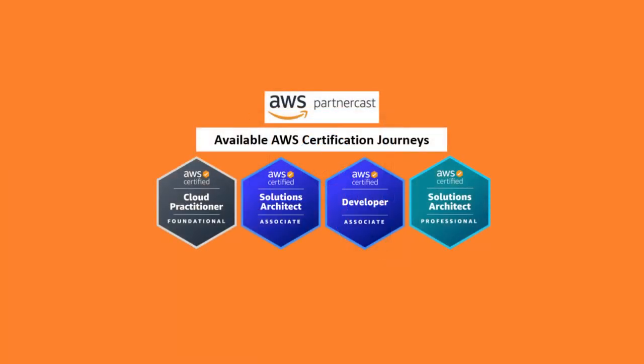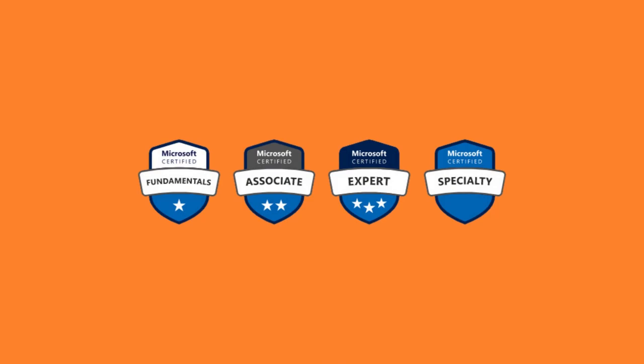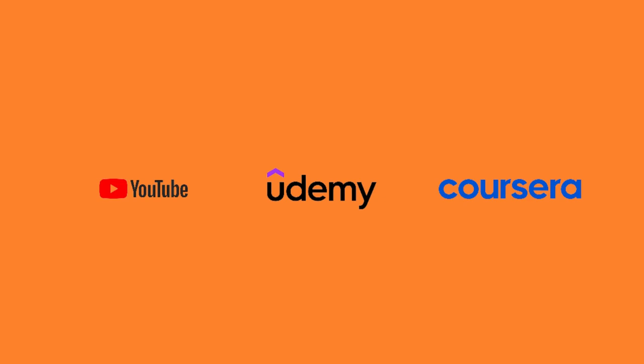AWS offers a comprehensive set of free and paid training resources, including online courses, webinars, white papers, and certification programs. Microsoft offers a range of free and paid training resources for its Azure Cloud platform. Online platforms such as YouTube, Udemy, Coursera and alike are full of free and paid resources for you to learn from.